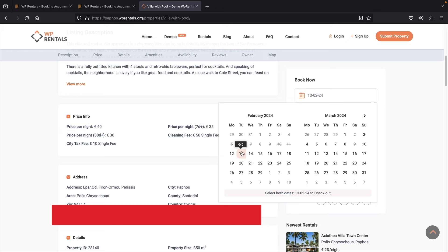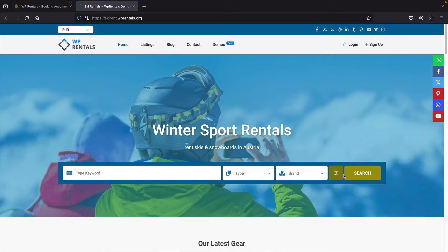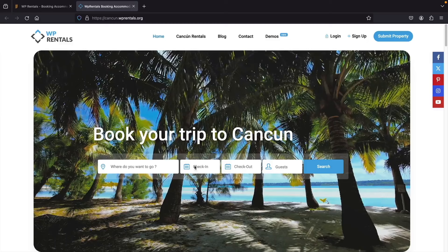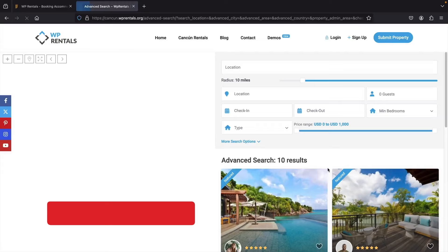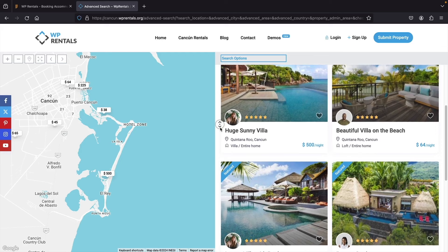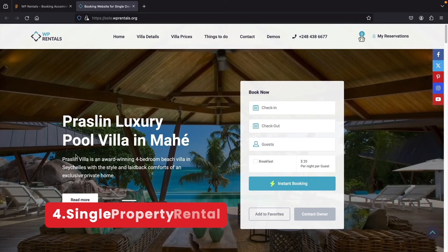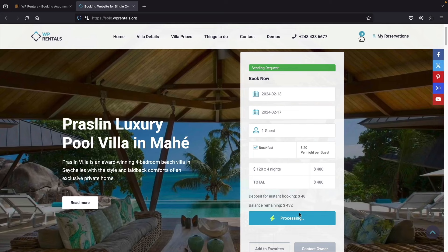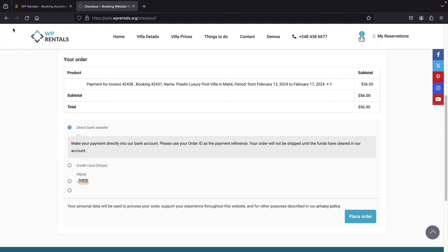Number two: an equipment booking website. If you have specific equipment or items you want to rent out by the hour or by the day, this tutorial works for you. You can charge hourly or daily rates. Number three: vacation rentals — a good example would be villas in Cancun, Mexico, or any properties you want to rent out. Number four: a single property rental. If you're a homeowner who wants to rent out one or two properties, sending them to your website is more convenient than hiring a company that takes a commission. With this website, you'll make 100% of the profit.